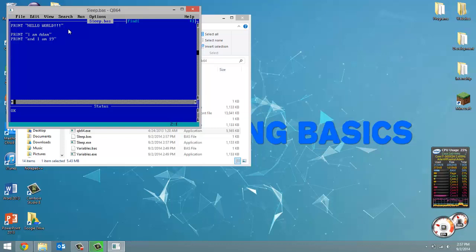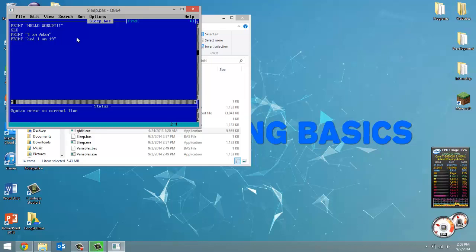But what I'm going to do is I'm going to put pauses after hello world, and then I am Adam. We don't have to put one after the last print, obviously, because there's nothing following that. So to sleep, we start the line by typing SLEEP, all capital letters. Oops, it's not supposed to be a W, SLEEP.